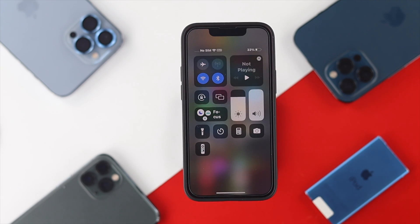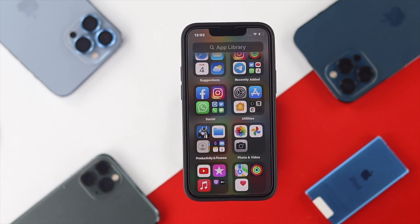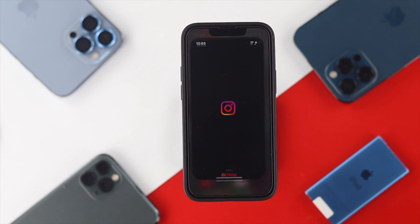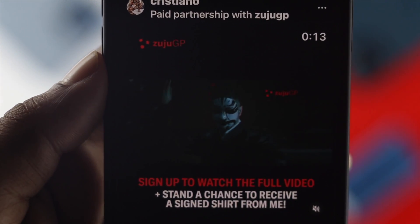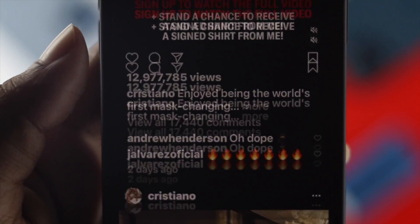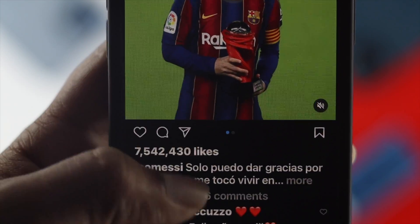After checking these three things, get out of there, open up your Instagram, and try to play any video to see if that works or not.